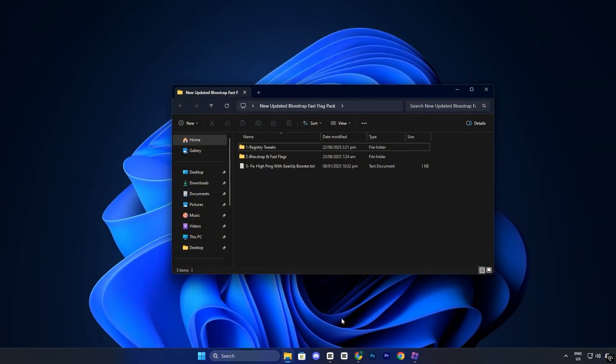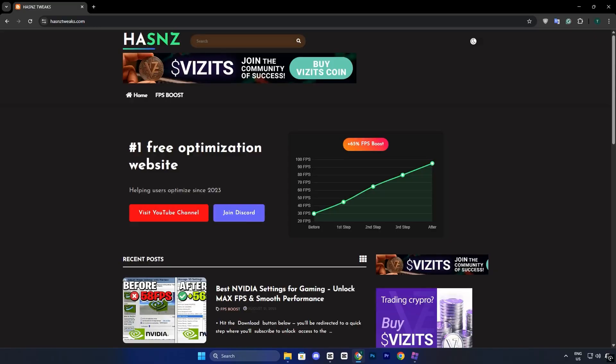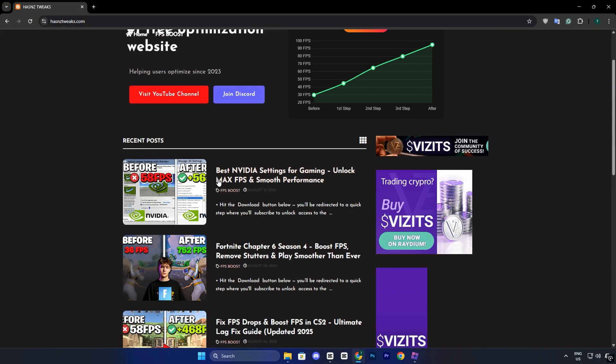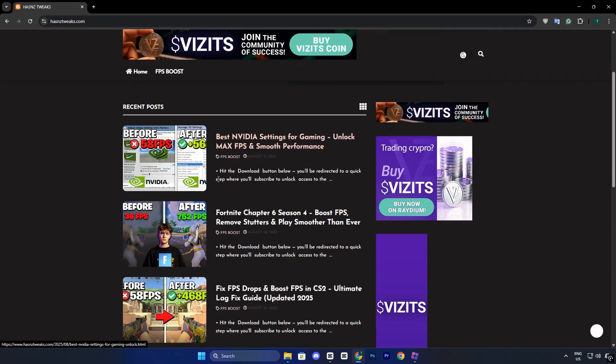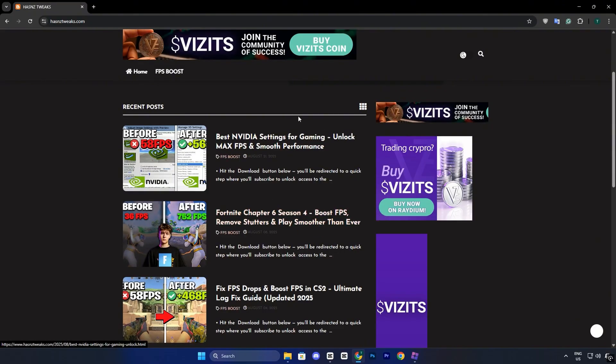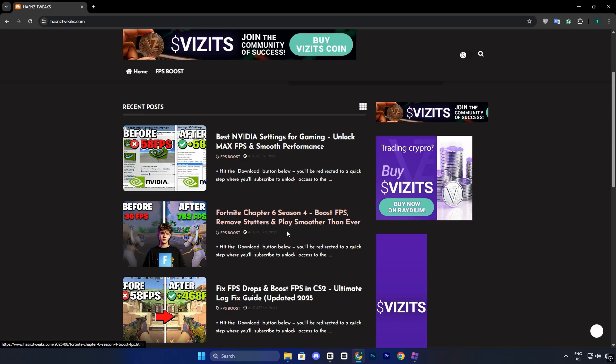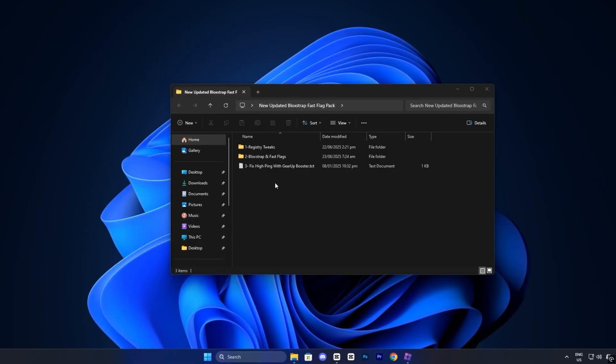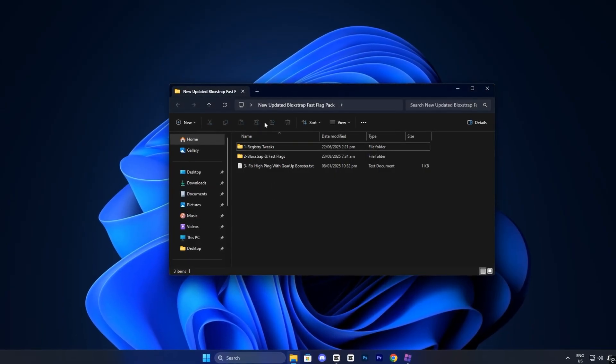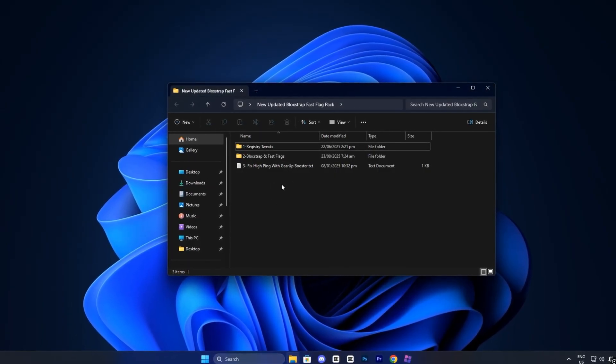Now head over to my official website using the link provided in the description below, and download the Roblox FPS Boost Pack. Once you're on the site, navigate to the FPS Boost section. There you'll see the latest post featuring the exact same title and thumbnail as this video. That's the one you want to download. It contains all the updated files you'll need for this tutorial.